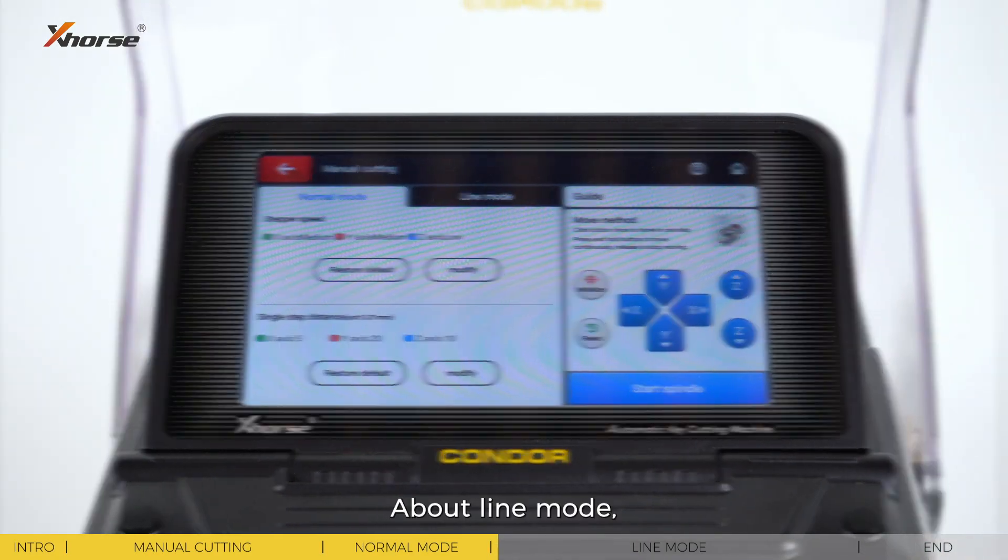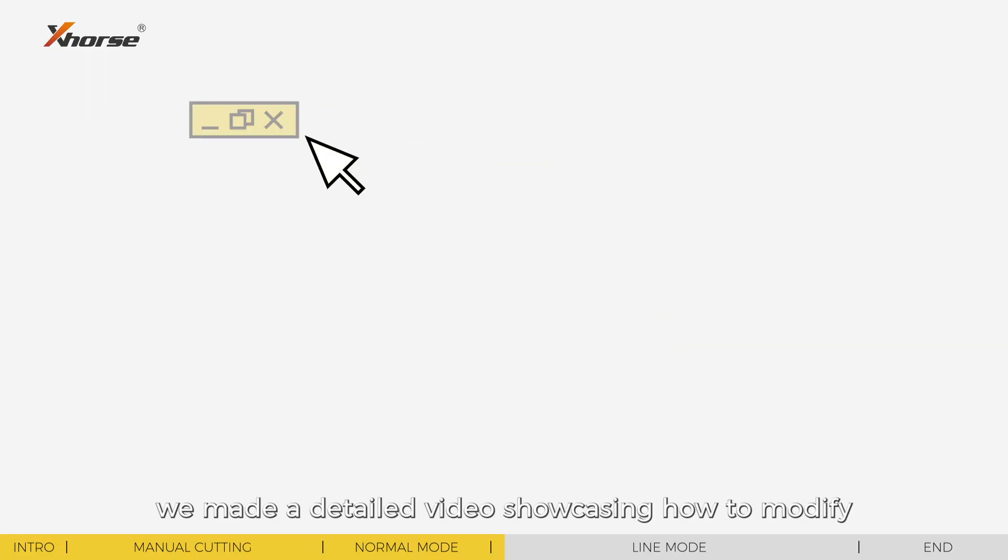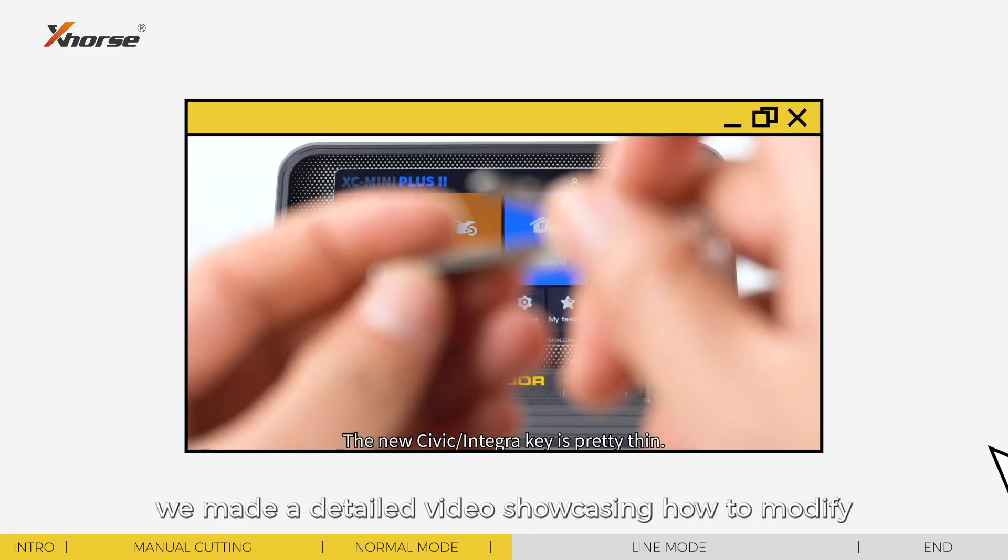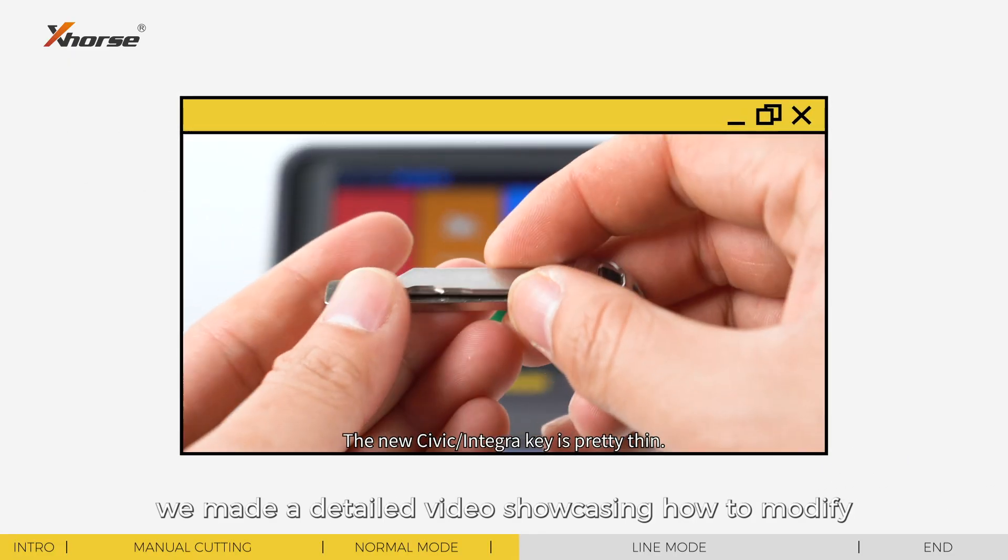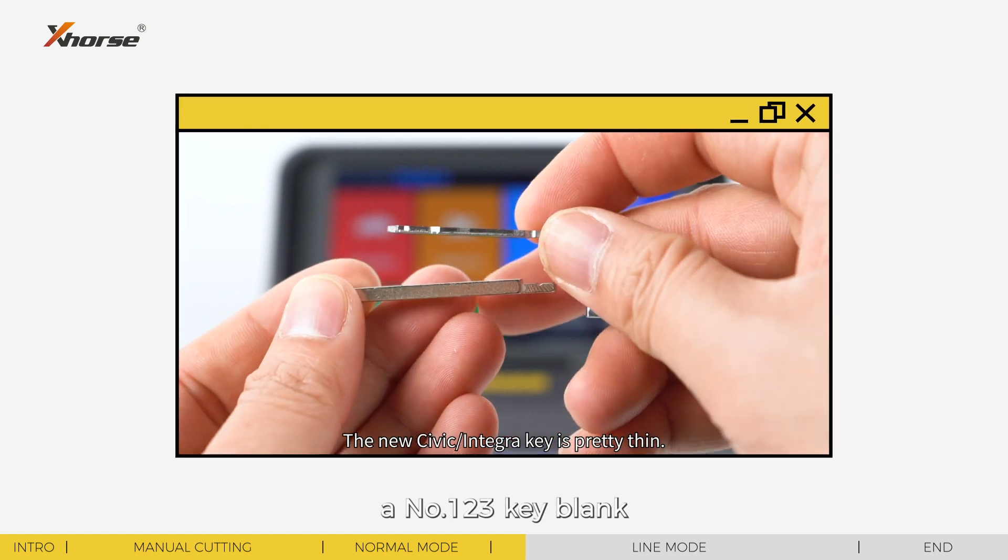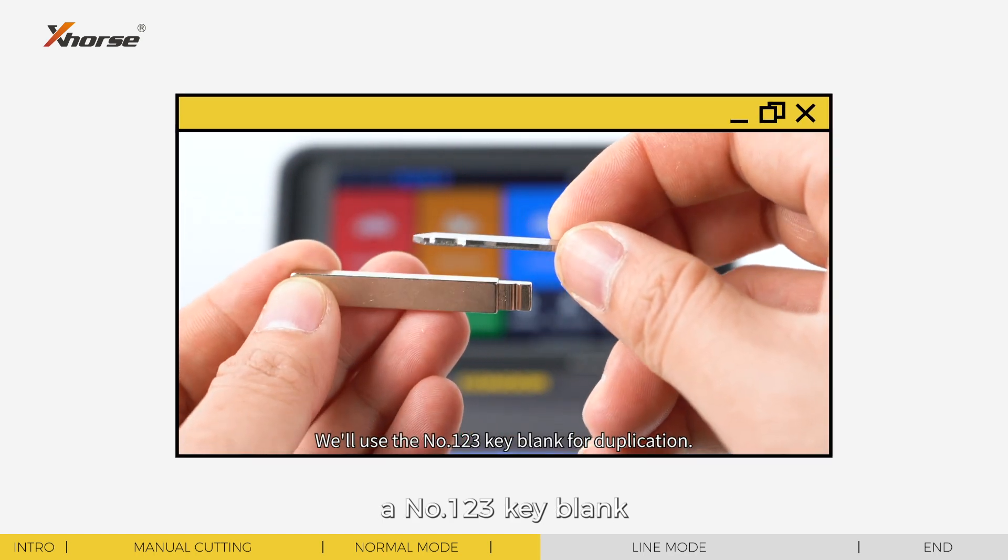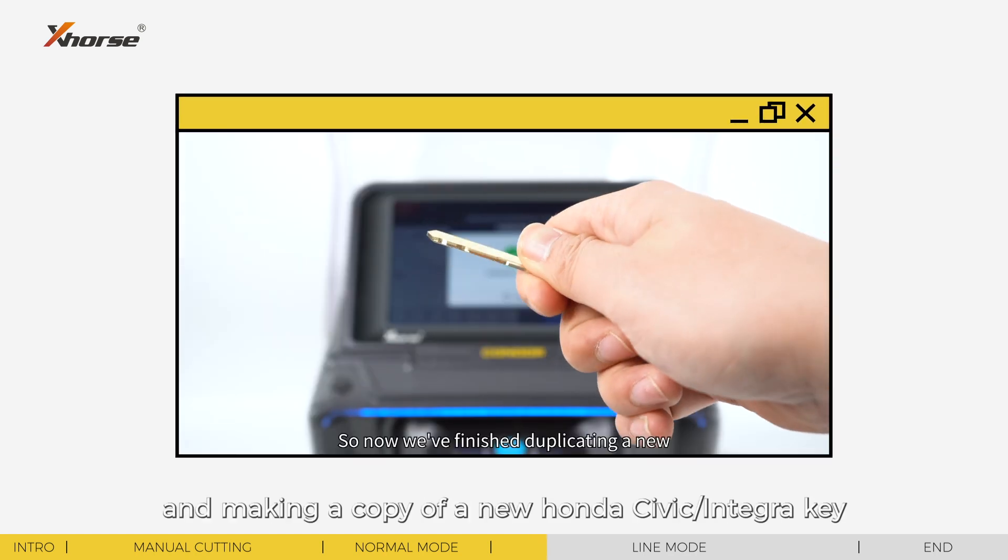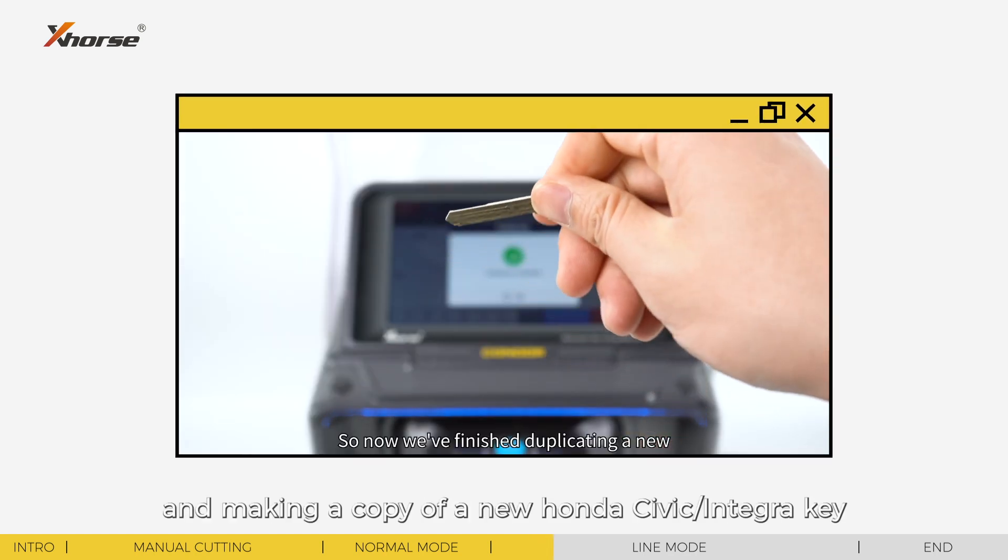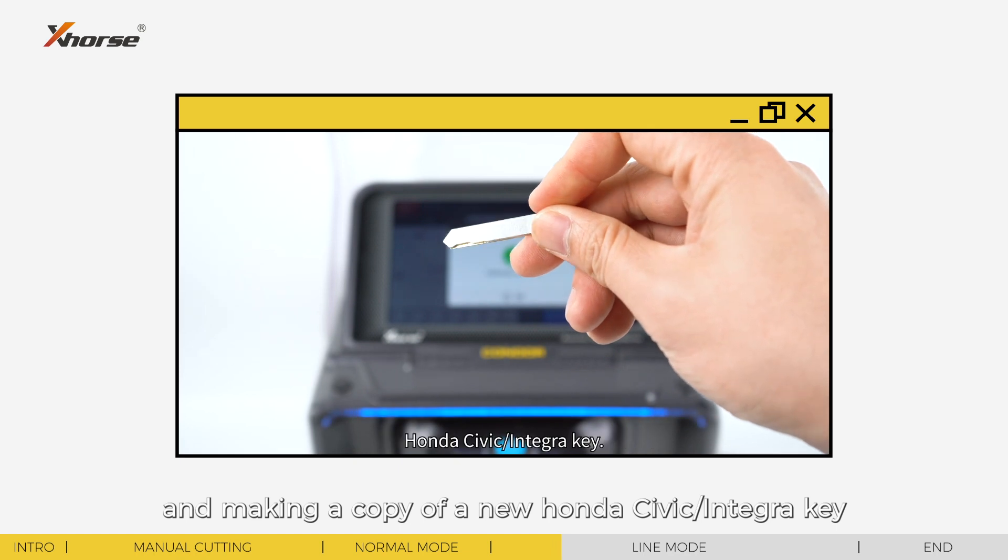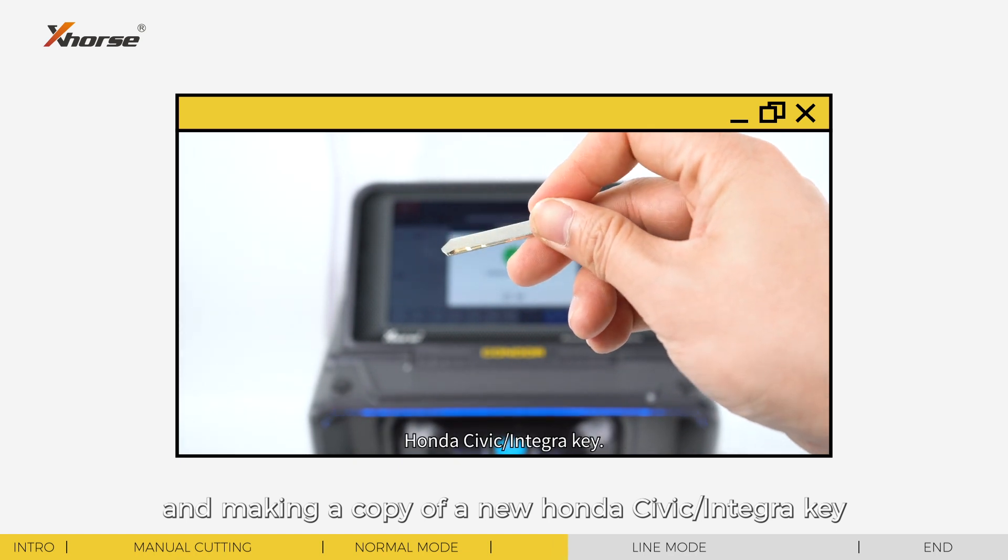About line mode, we made a detailed video showcasing how to modify a number 123 key blank and make a copy of the new Honda Civic or Integra key three weeks ago. You can check the video on our official channel X-Force Global.